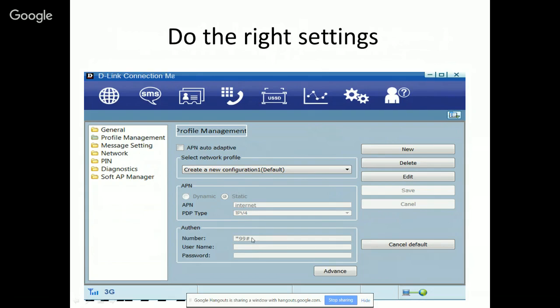Enter *99# in the authentication field. If you have entered *99#, nothing else is required. With this configuration, you will easily connect to your service provider and you will be able to browse on your PC or laptop.